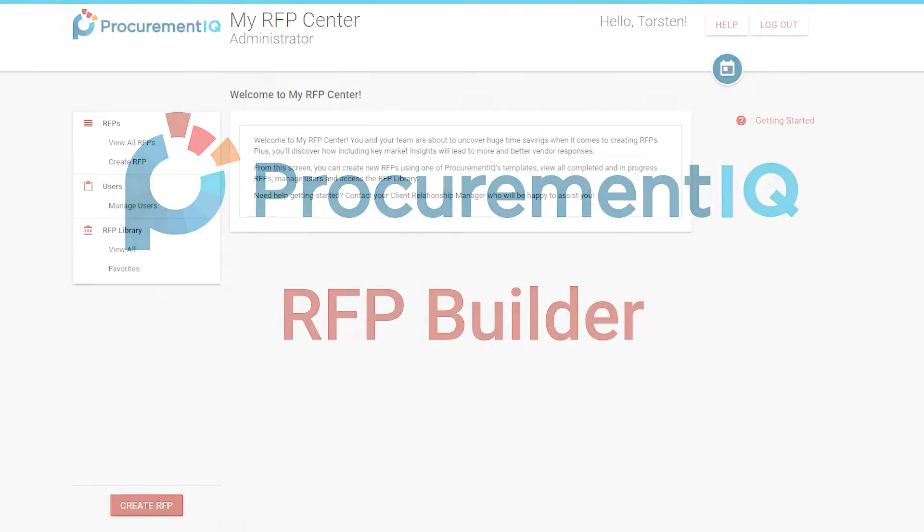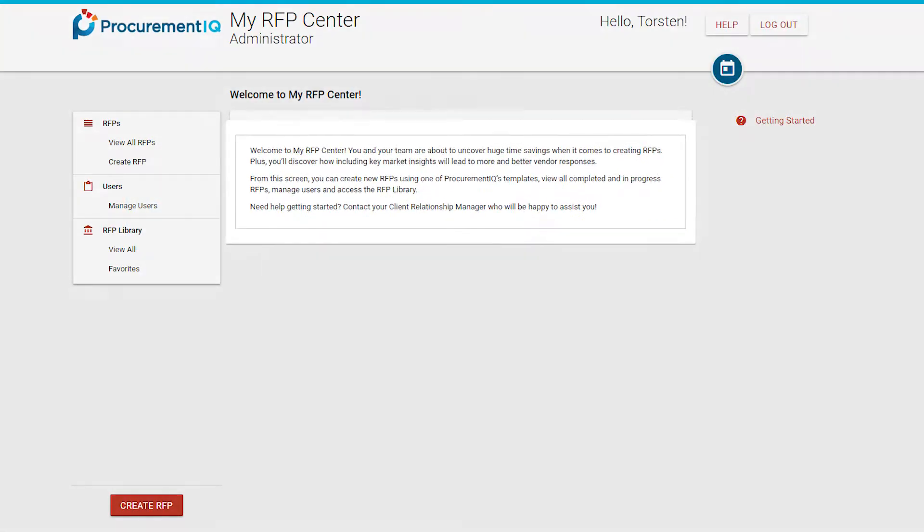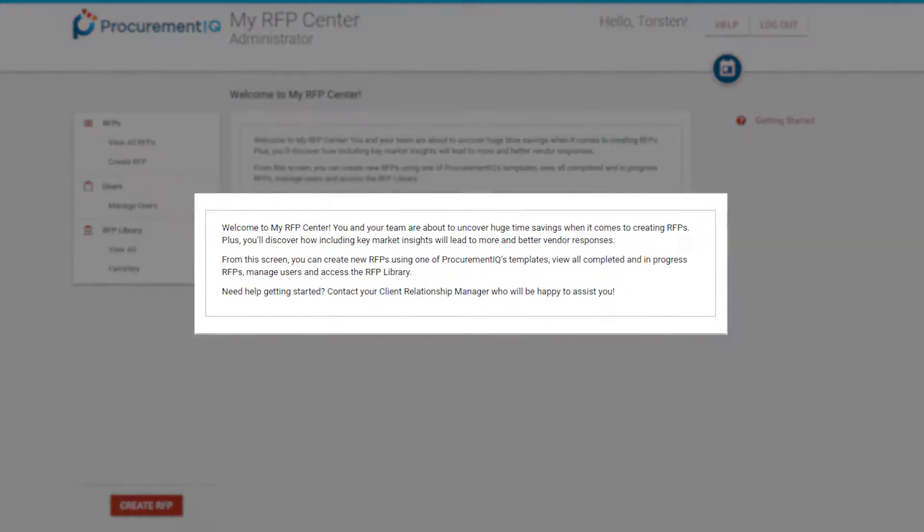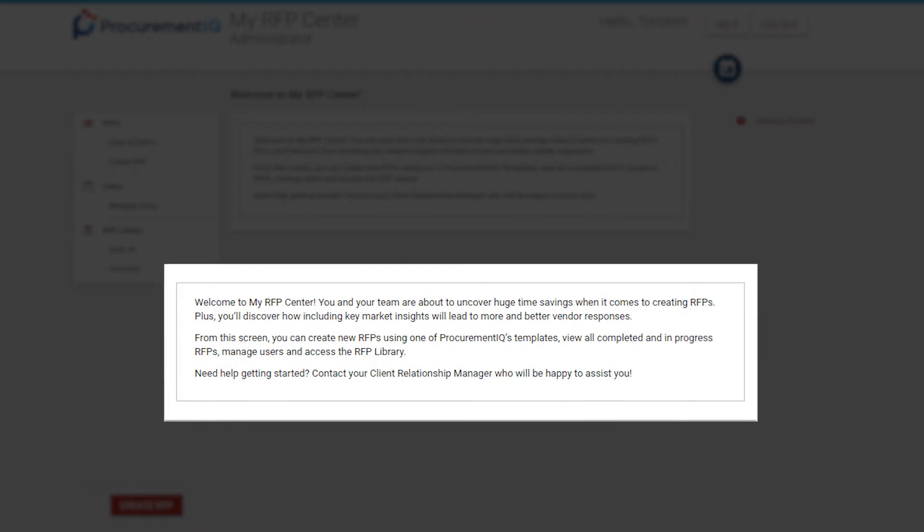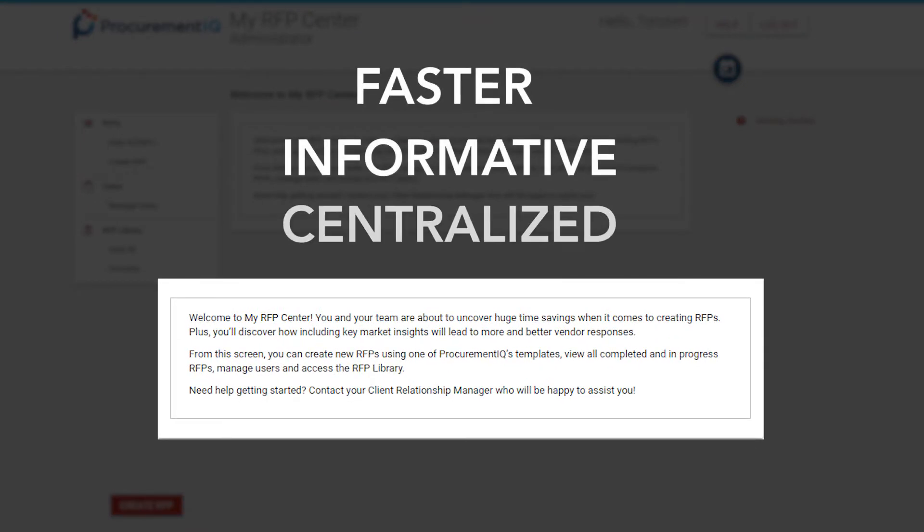When ProcurementIQ first set out to build a new solution for writing RFPs, we wanted to make the process faster, better informed, and more centralized.